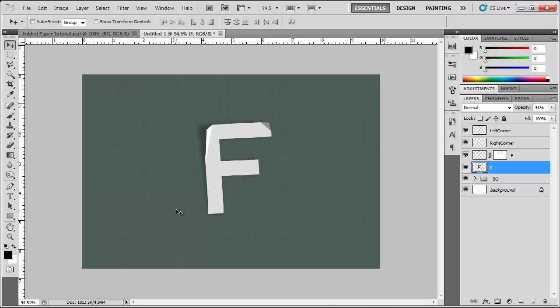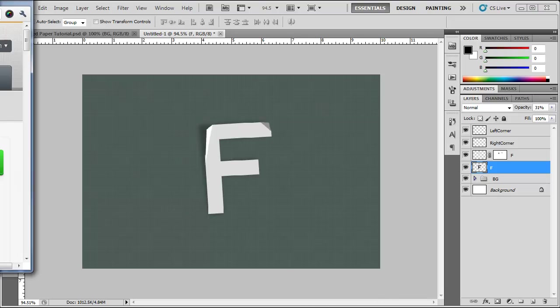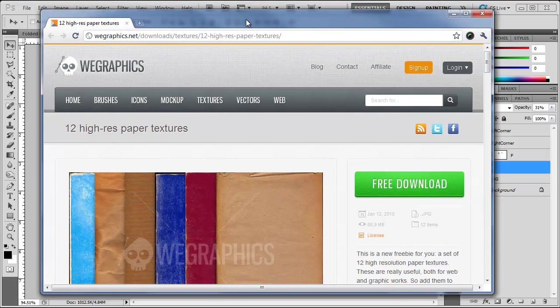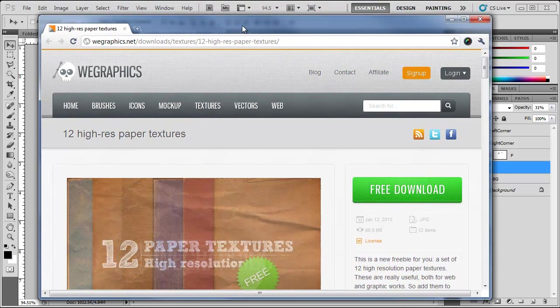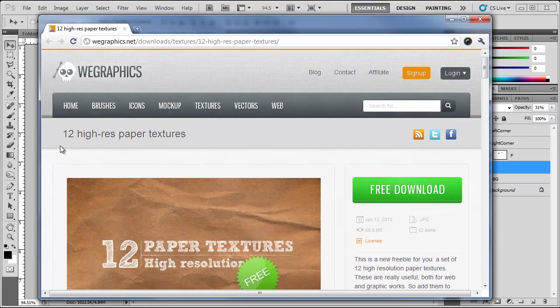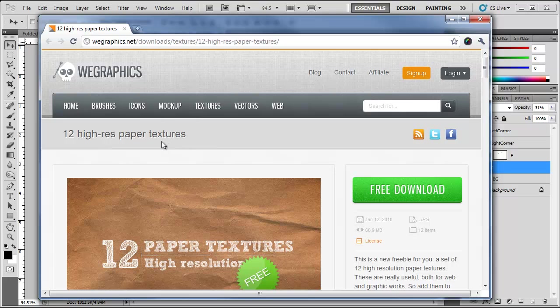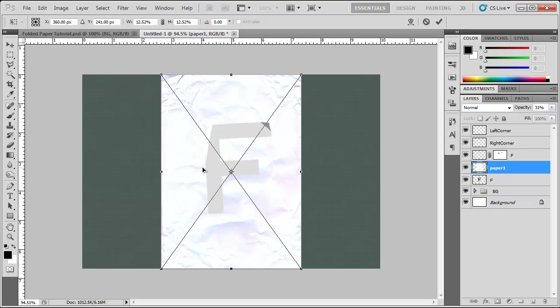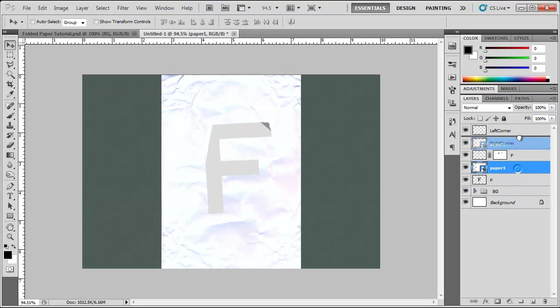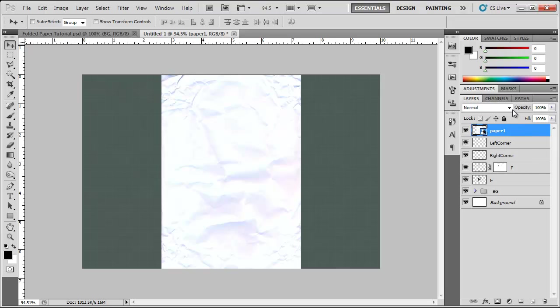For even more bonus points, you can go ahead and go to webgraphics.net, the link is in the description to download 12 high res paper textures absolutely free. So why not just do that now? Then drag that paper texture into Photoshop. Make sure it's all the way at the top.